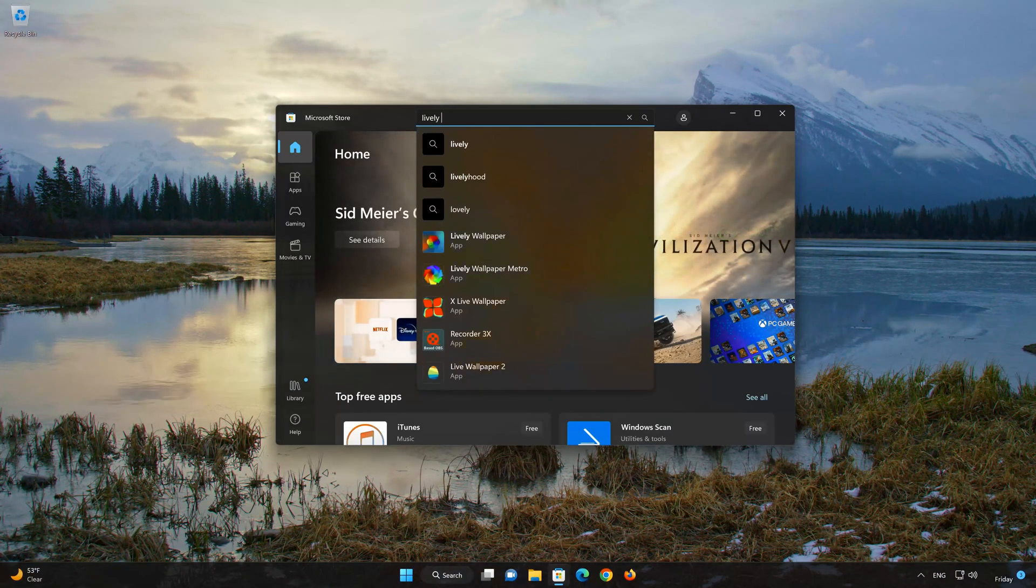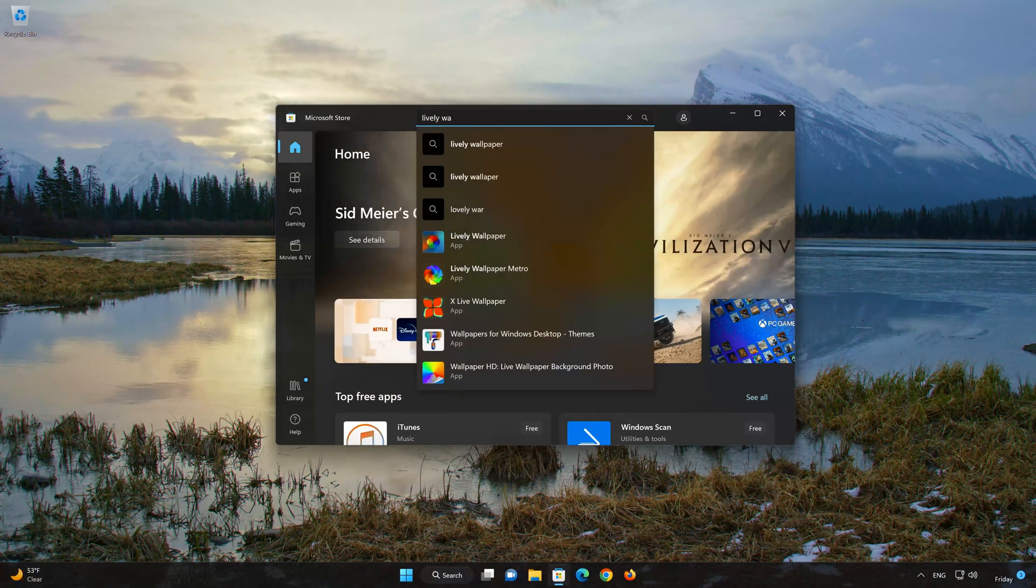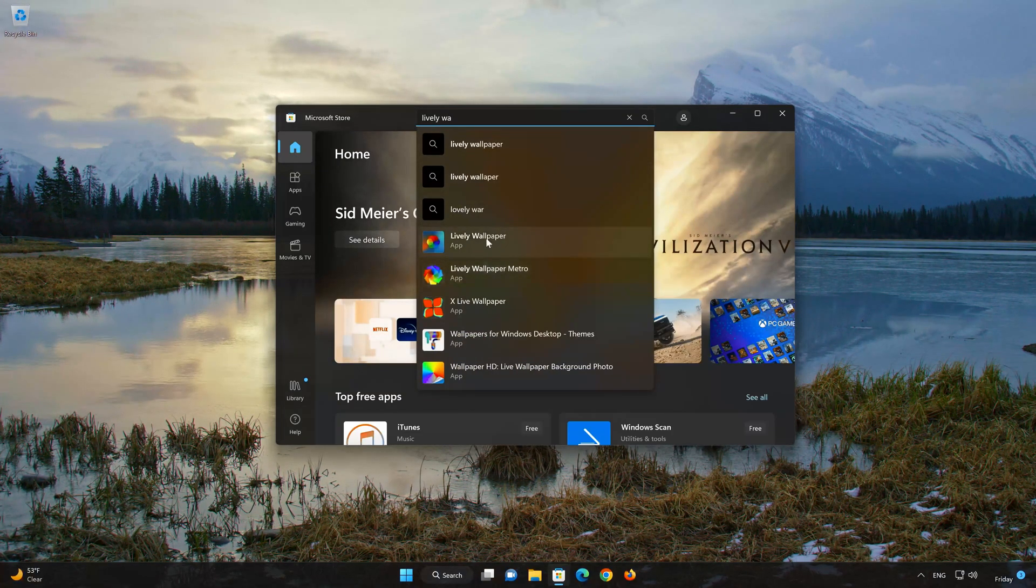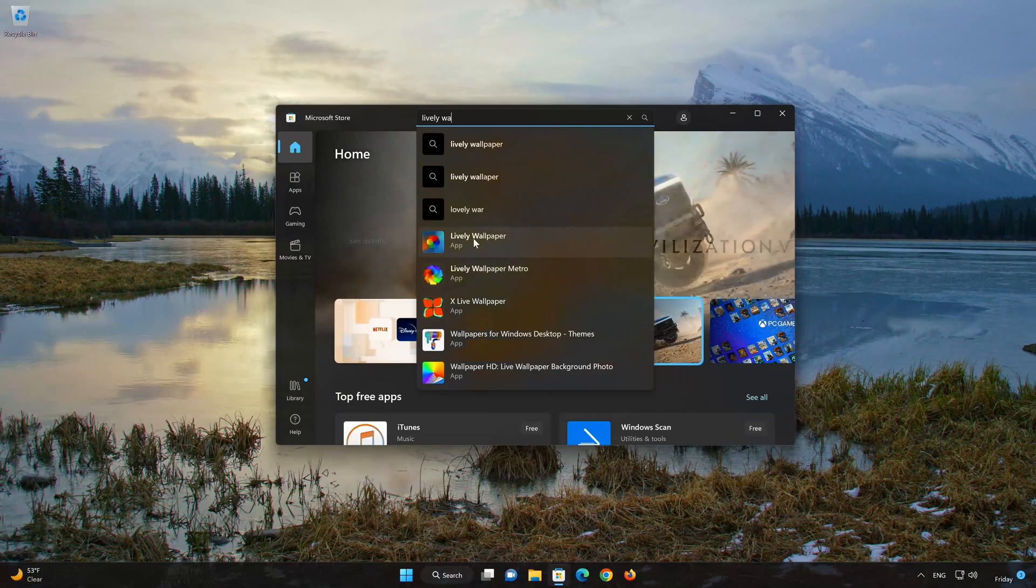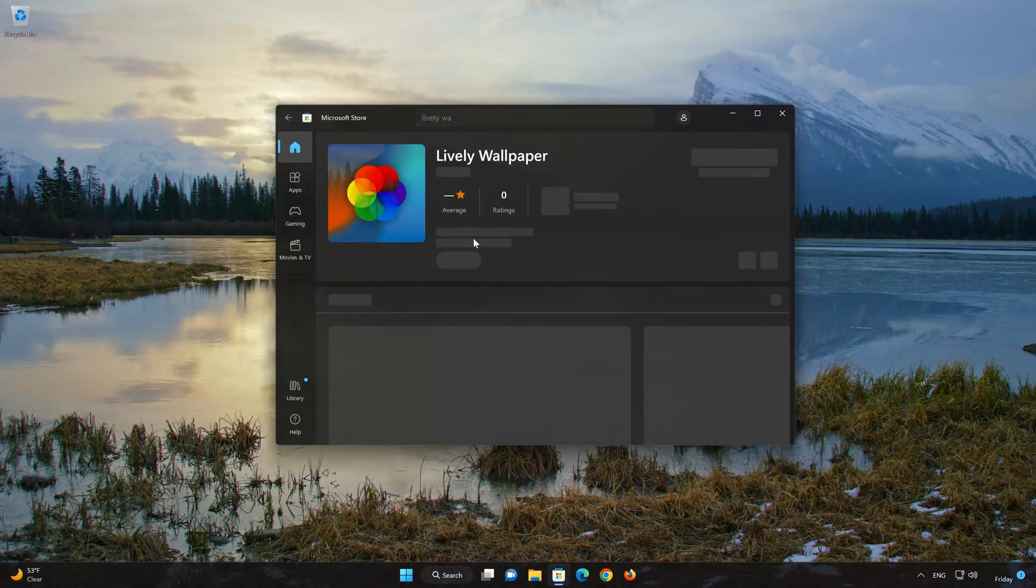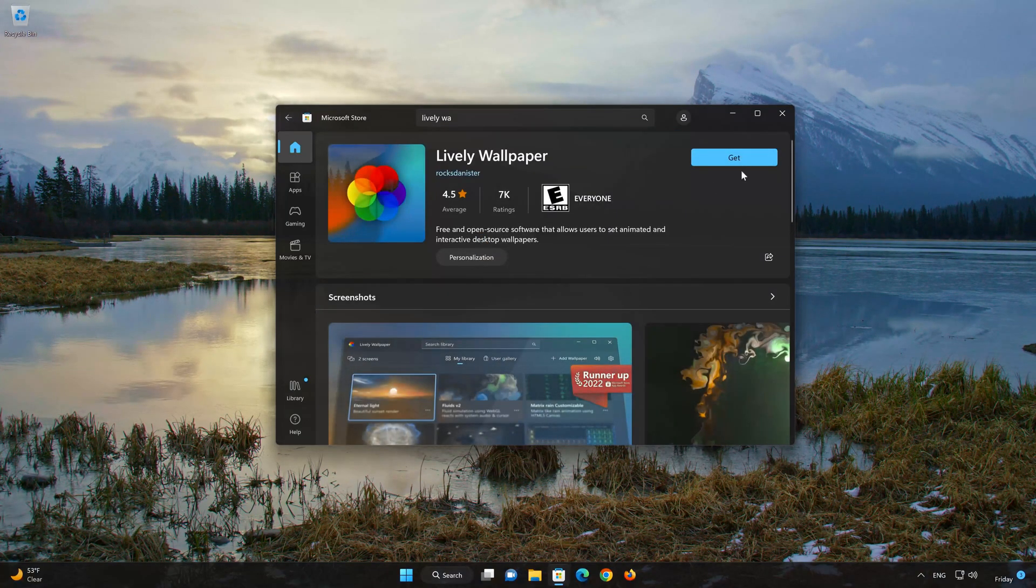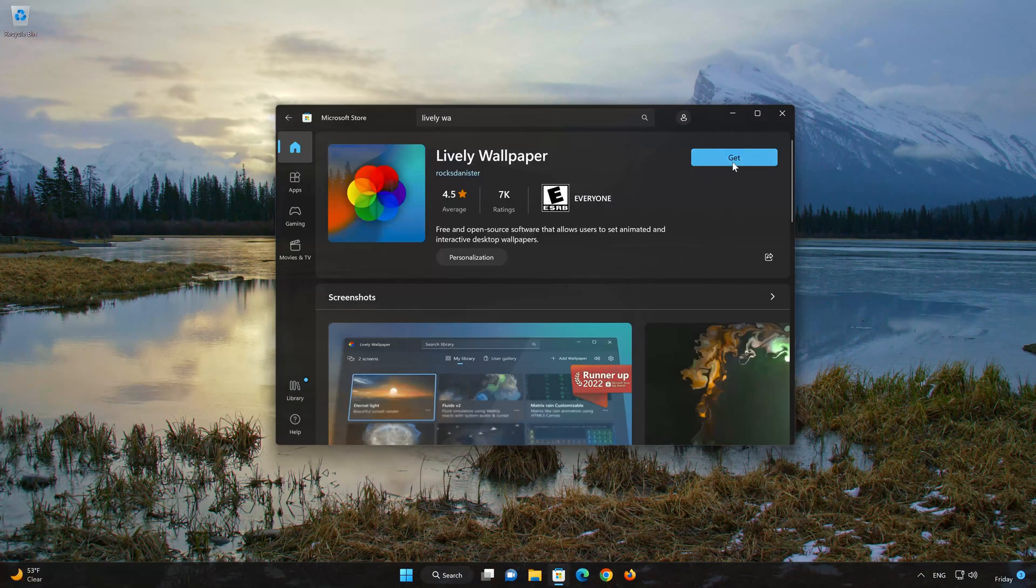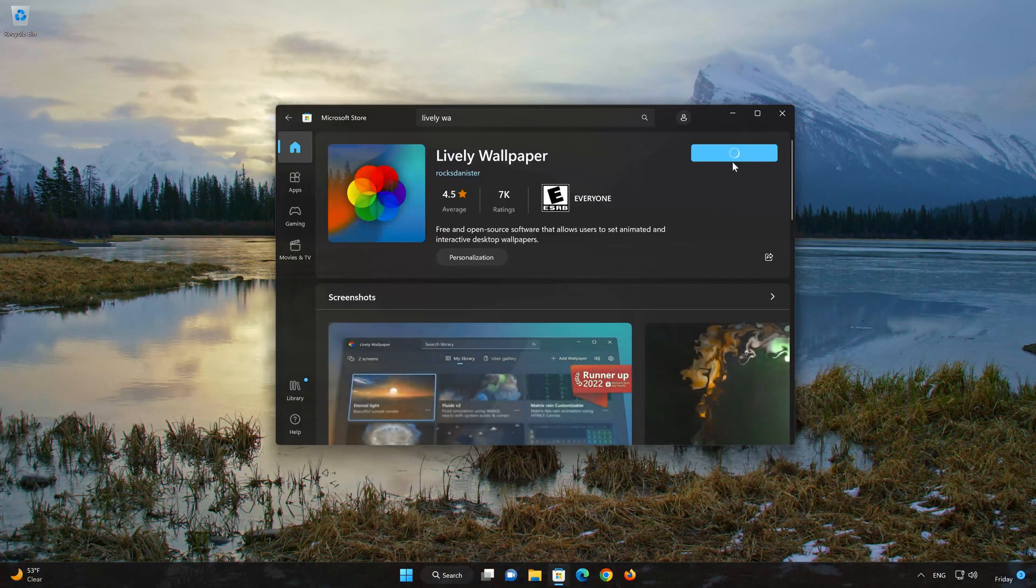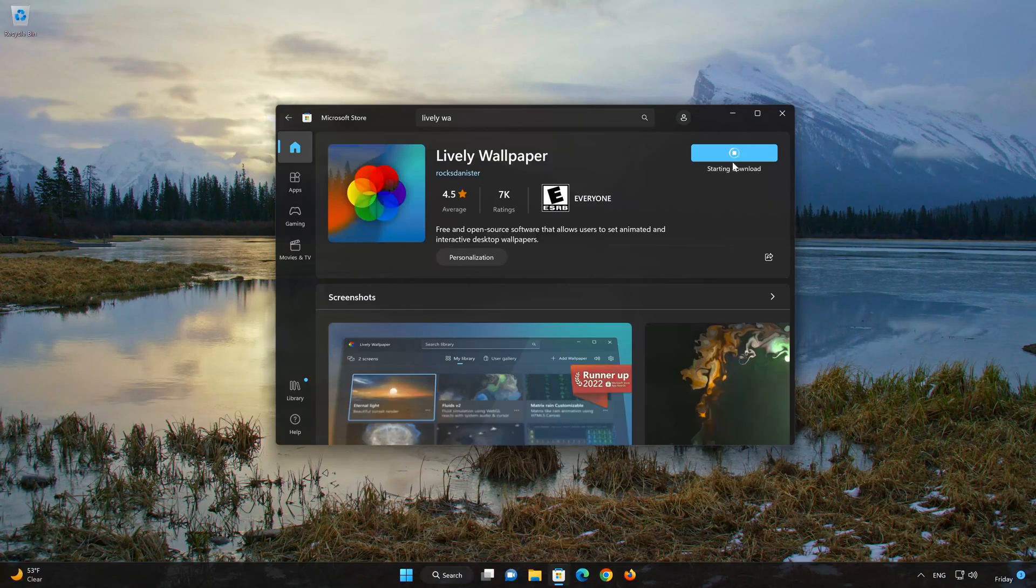Click on Lively Wallpaper. Press the Get button to start downloading Lively Wallpaper. Wait for the app to be downloaded and installed.